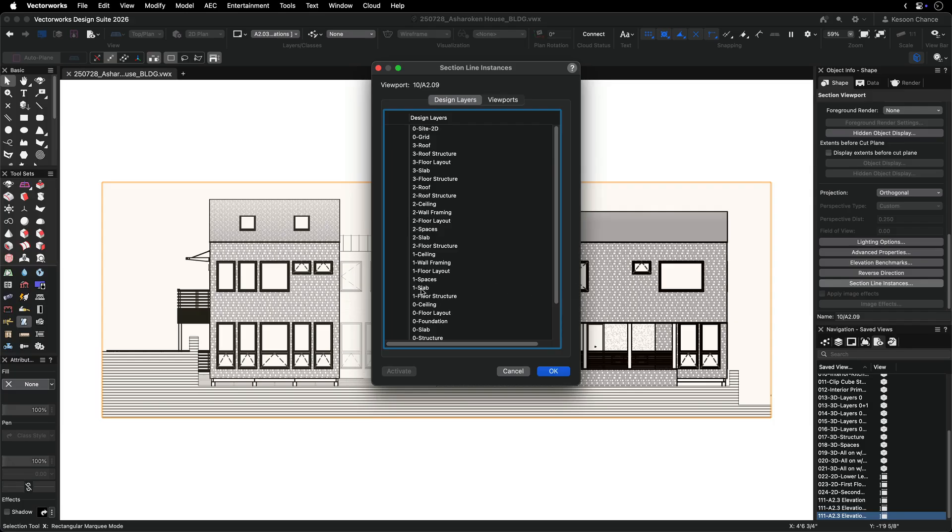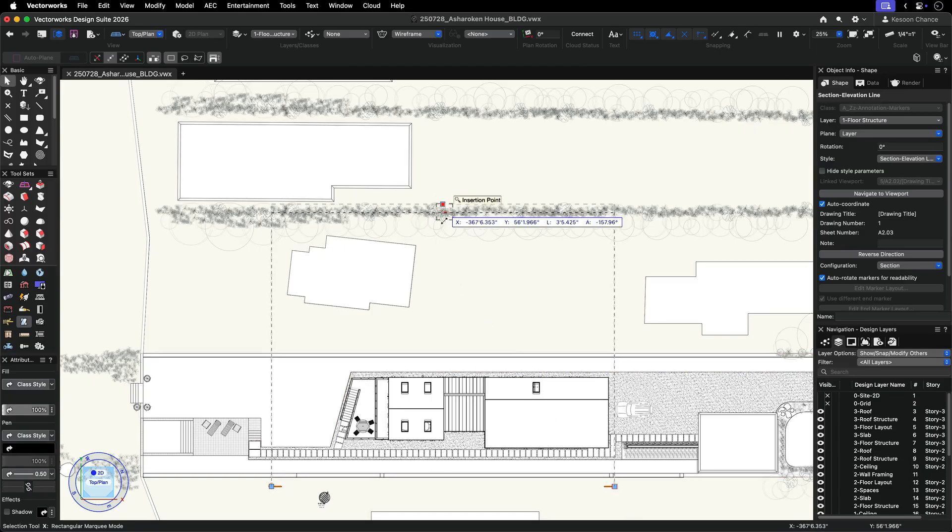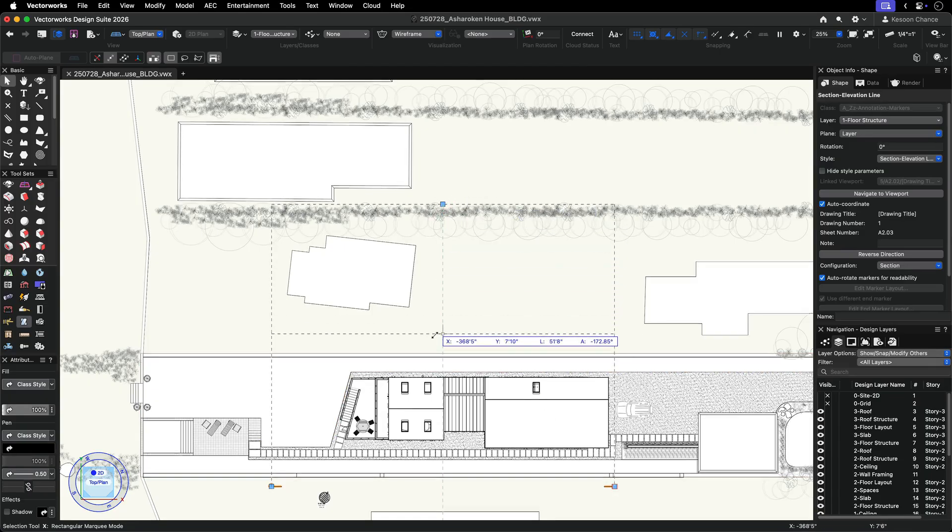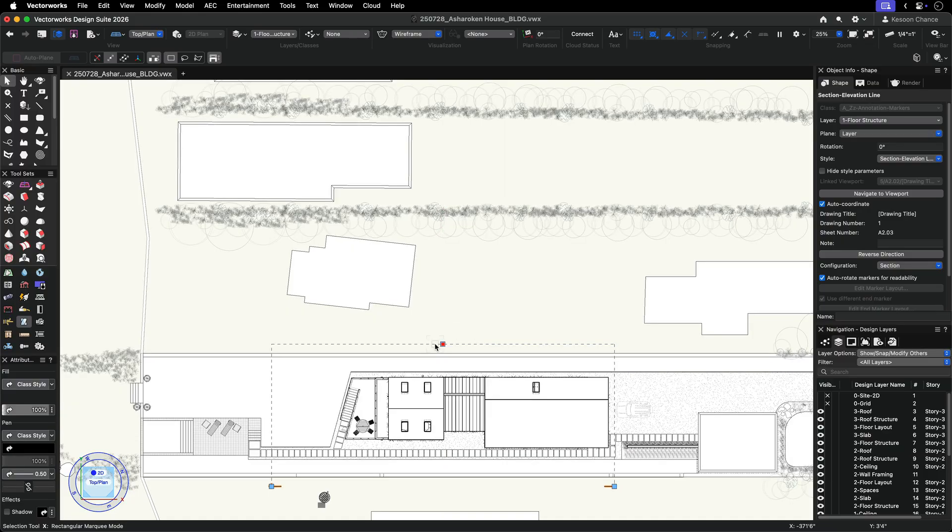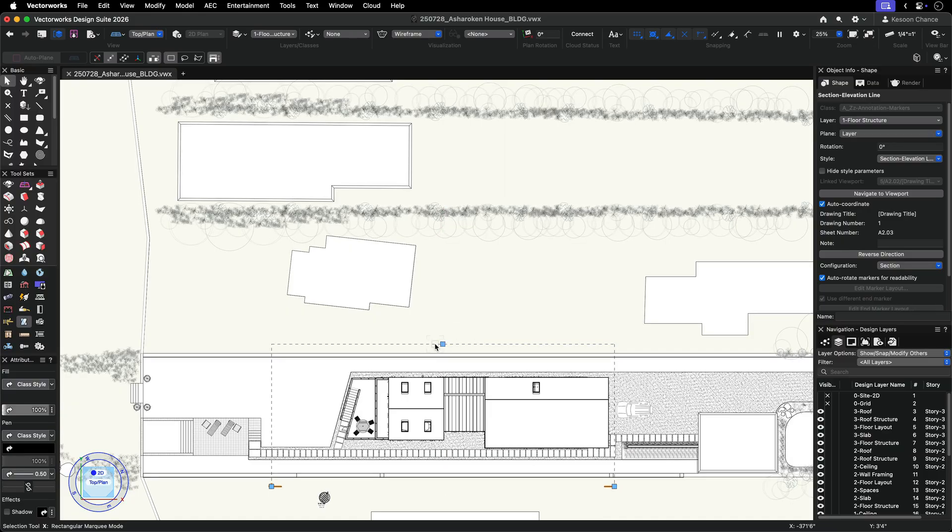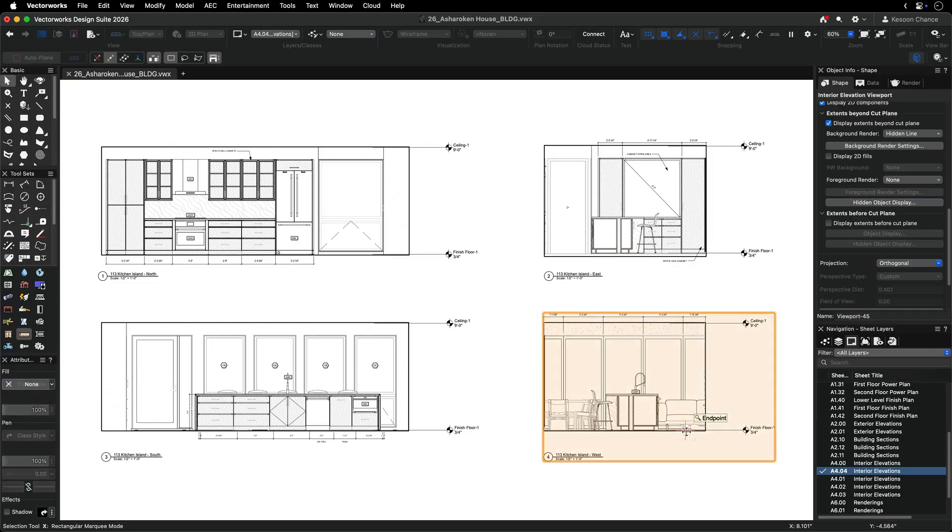After setting the extent of the viewport, if you wish to align the depth to a specific point in your model, navigate the section line instance of your viewport and adjust it manually.